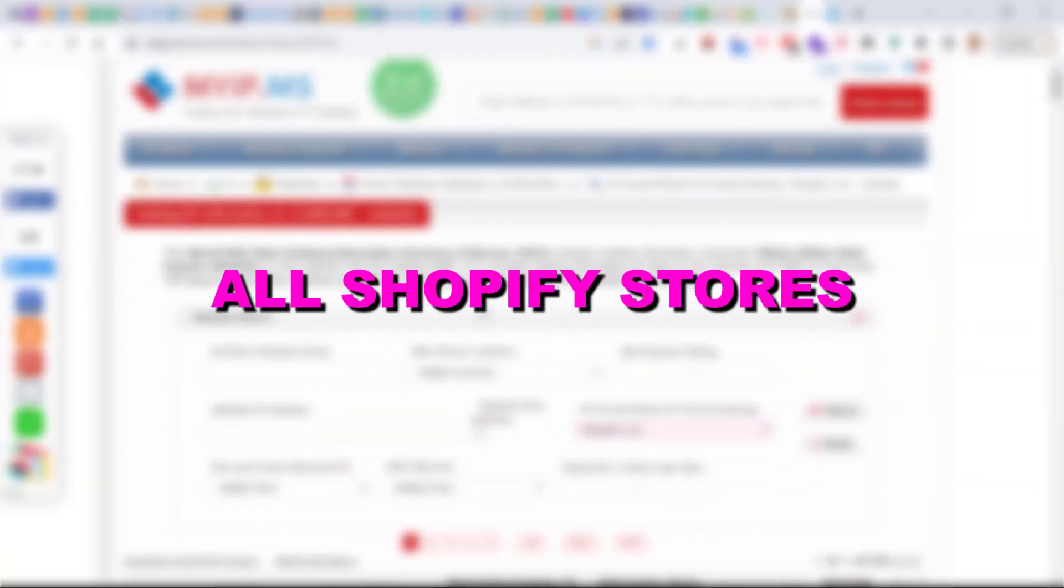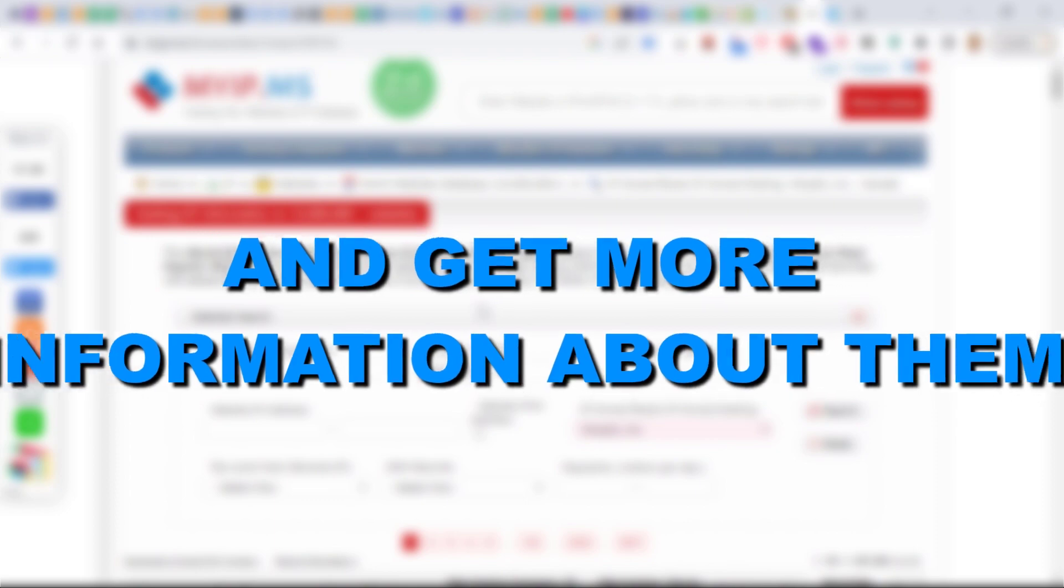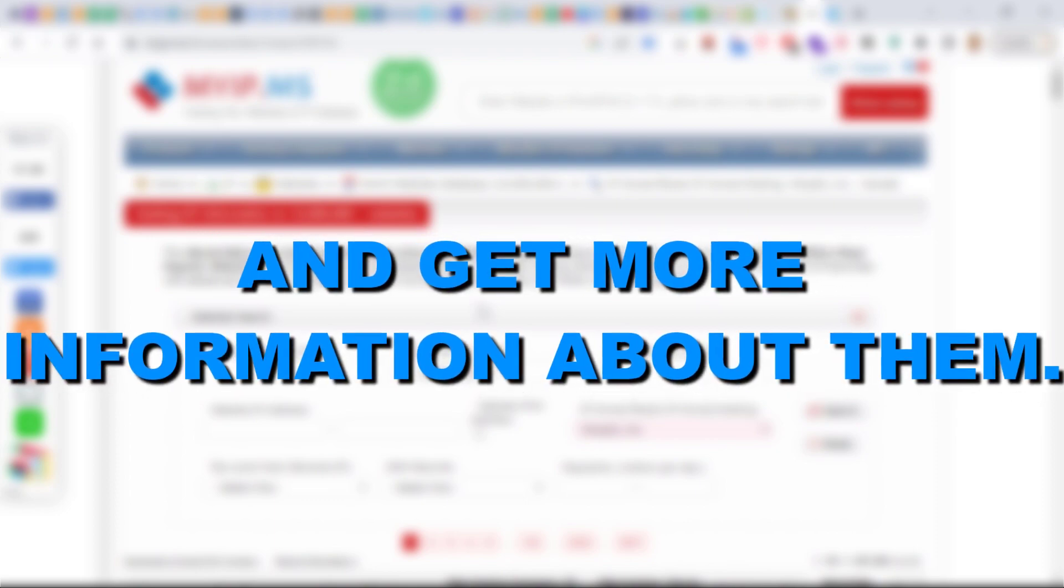Hey everybody, in this video tutorial I'm going to show you how to find all Shopify stores and get more information about them.